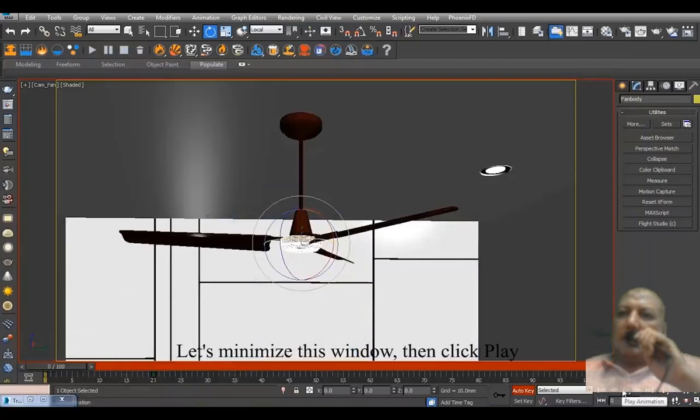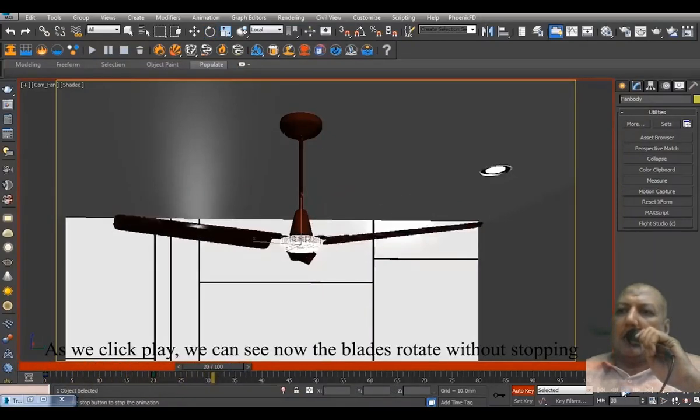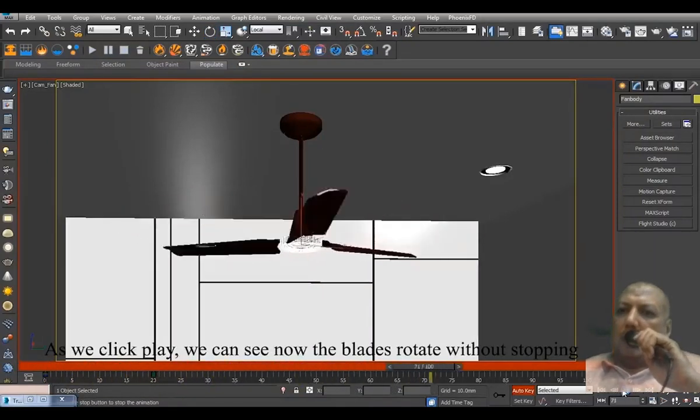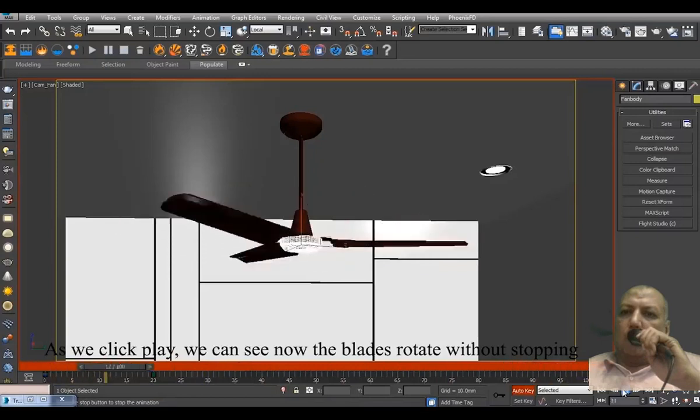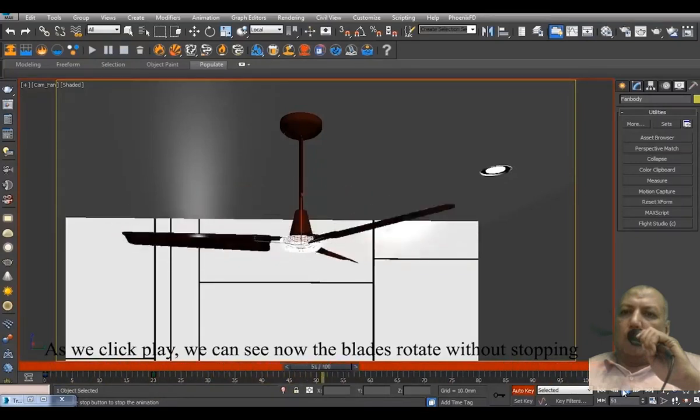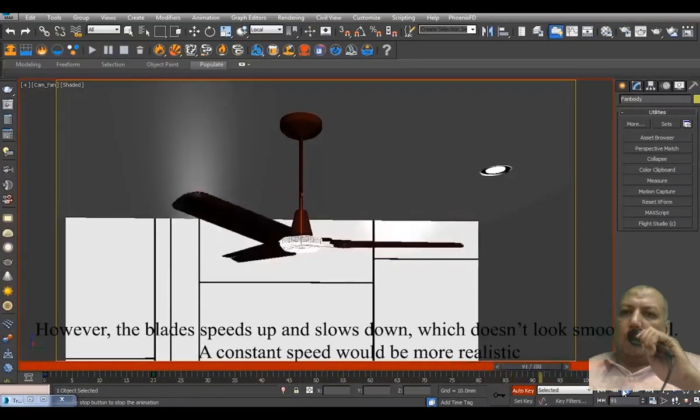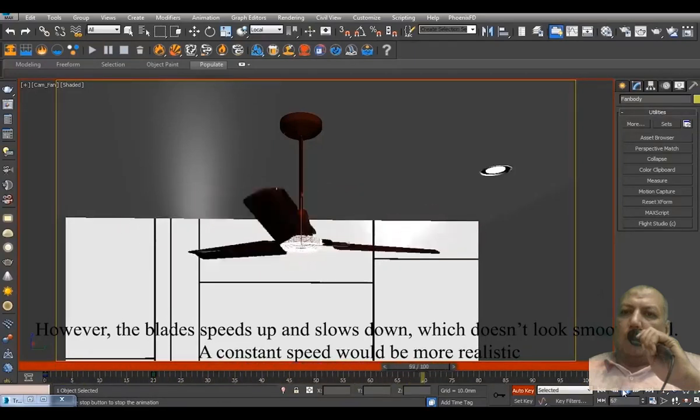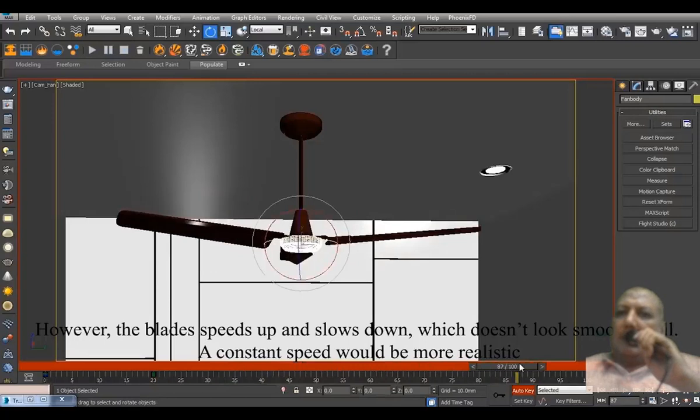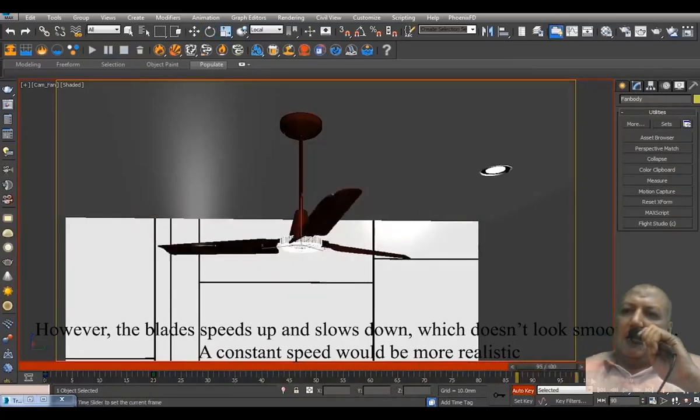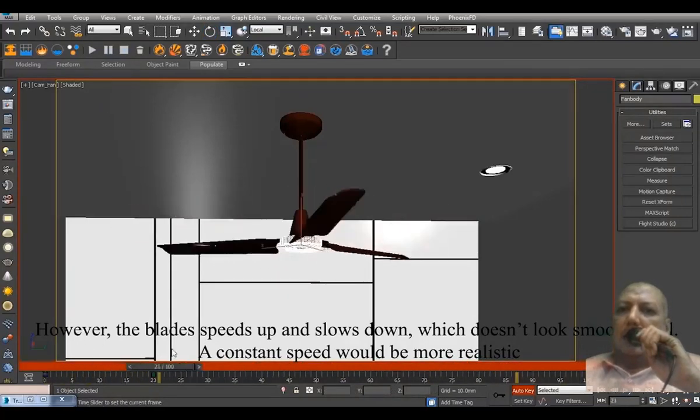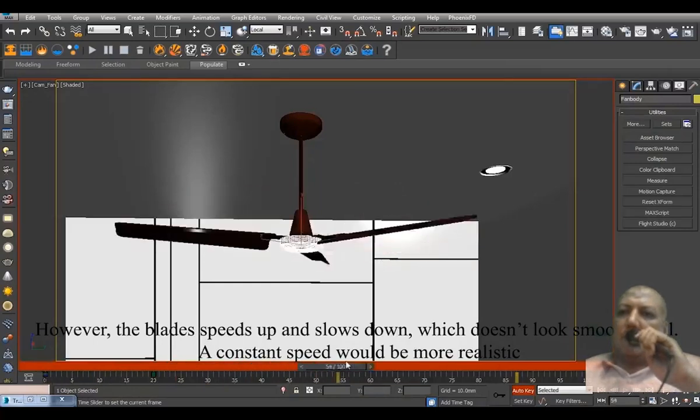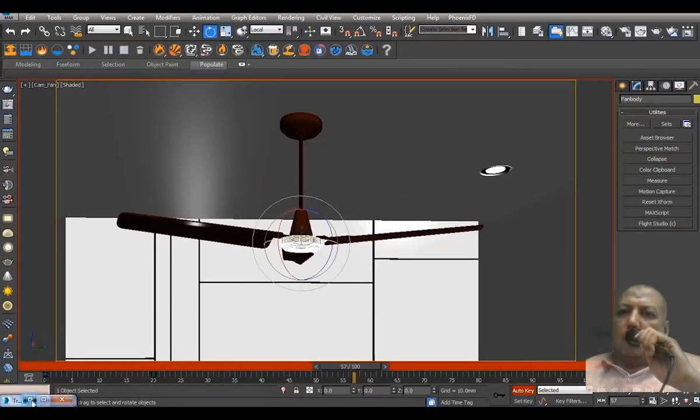As we click Play, we can now see the blades rotate without stopping. However, the blades speed up and slow down, which doesn't look smooth at all. A constant speed would be more realistic.